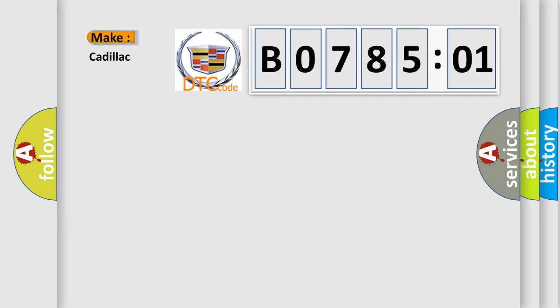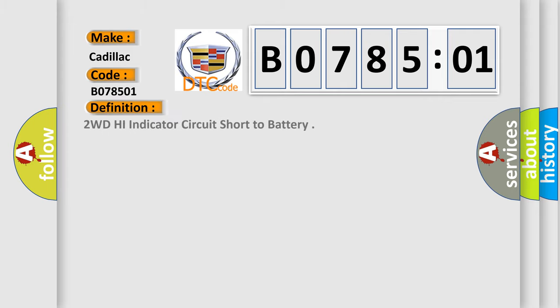So, what does the diagnostic trouble code B078501 interpret specifically for Cadillac car manufacturers? The basic definition is: 2WD high indicator circuit short to battery.